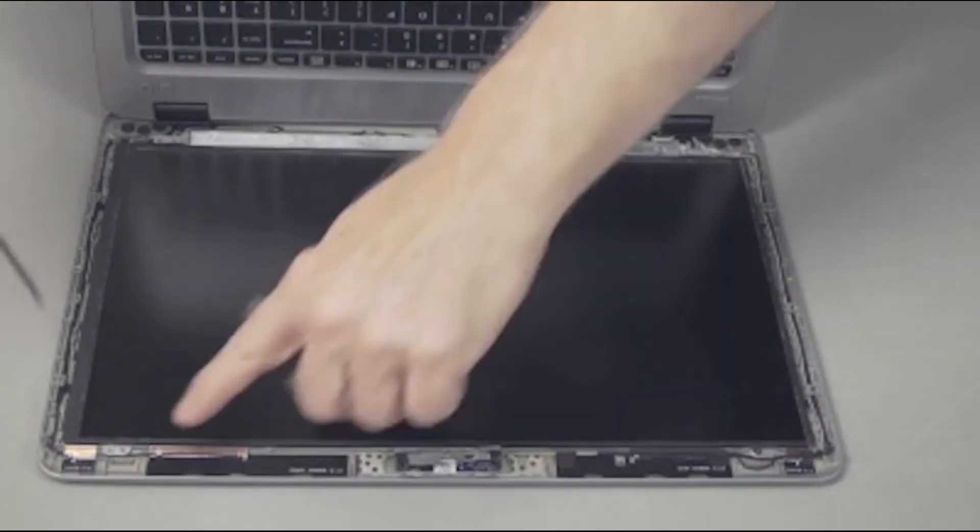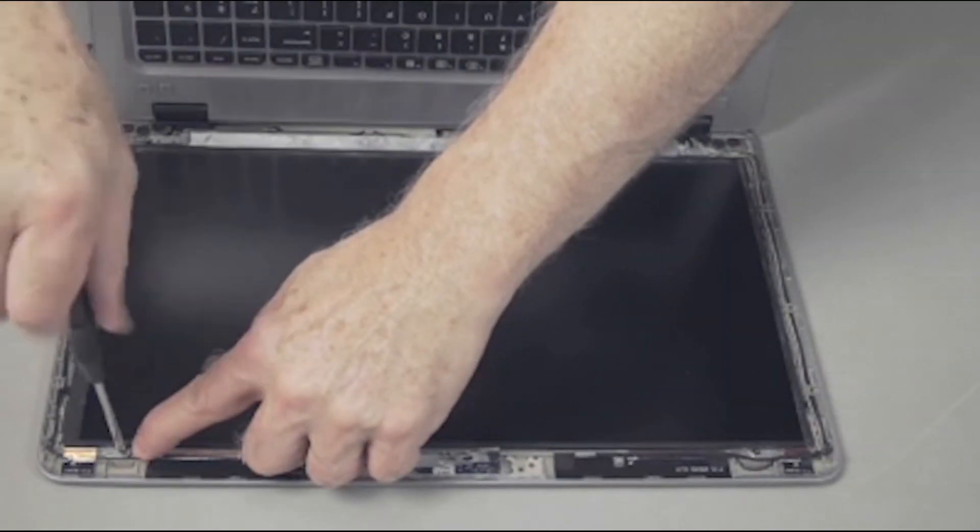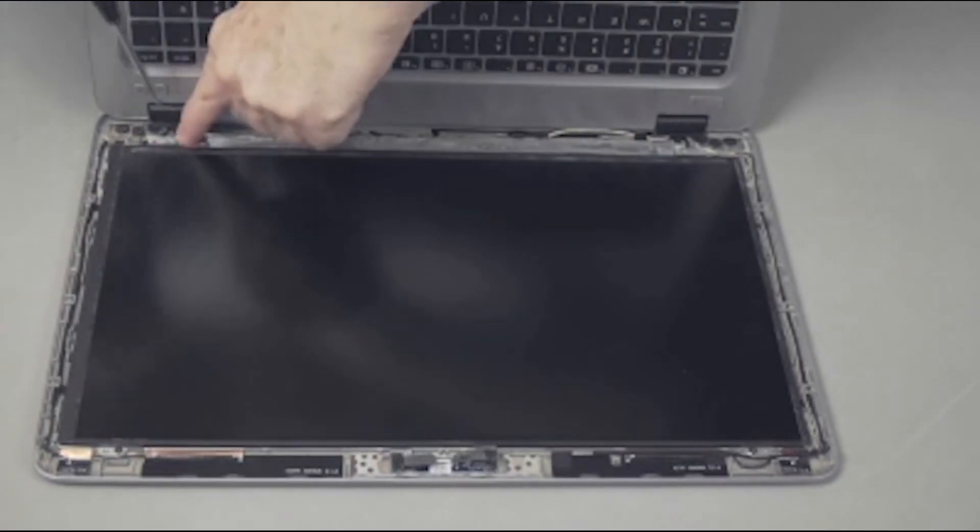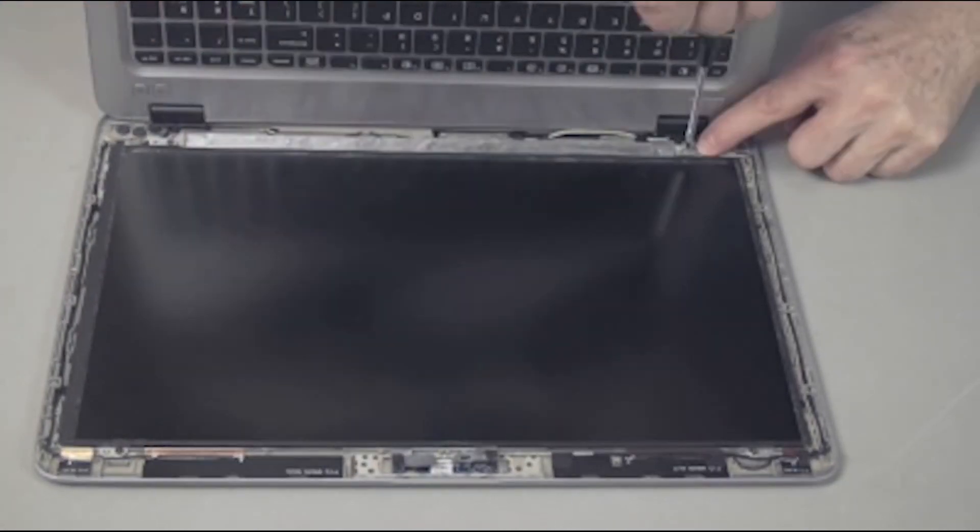Replace the four thin two millimeter P1 Phillips head screws to secure the display panel to the display enclosure.